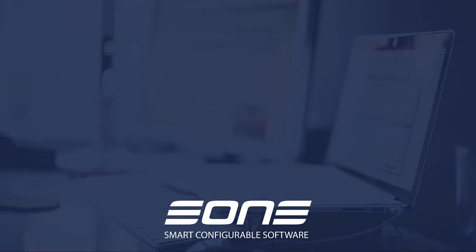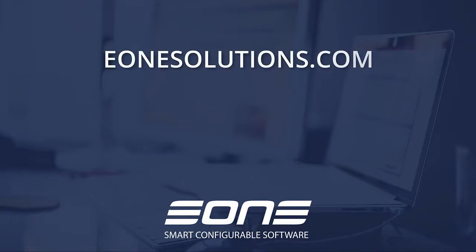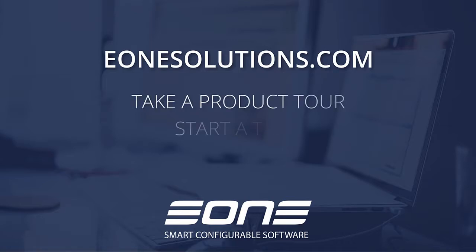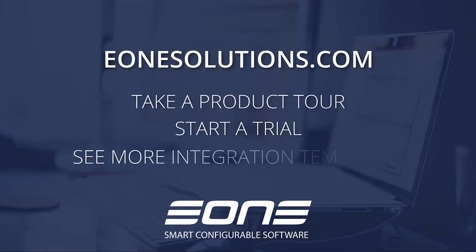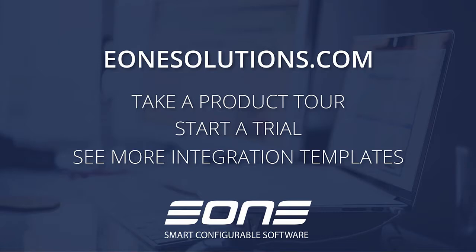To learn more about Smart Connect and your integration options, go to e1solutions.com where you can take a product tour, start a trial, and see more integration templates.